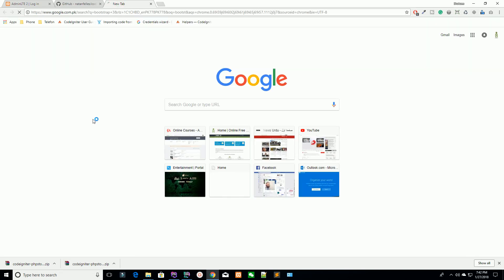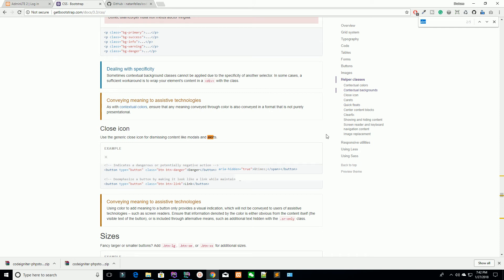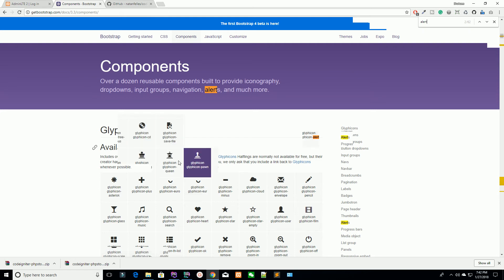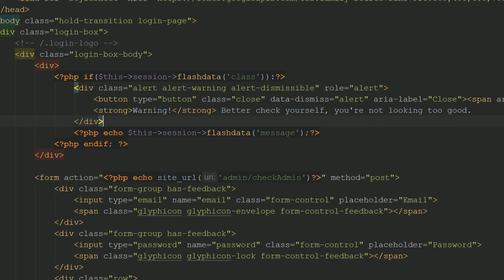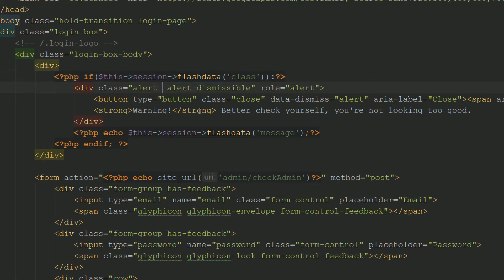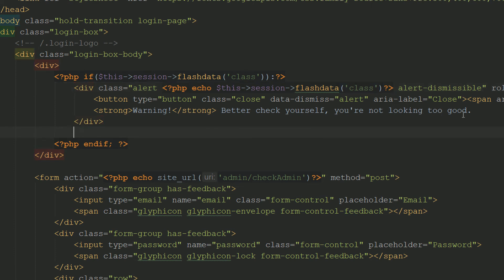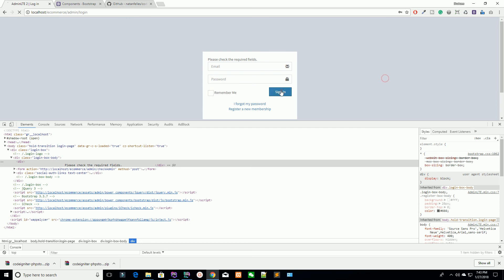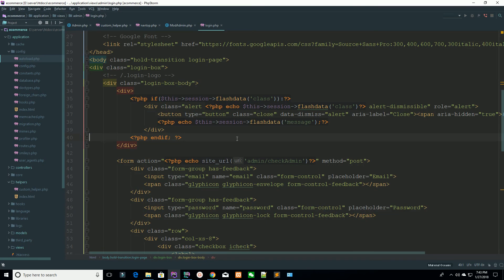Go to Bootstrap 3 components and find the alerts section. Copy the alert component HTML. Inside it, specify the class — I'm saying this is the class — and the message. Go to your page, do nothing, hit the submit button — it's saying 'please check the required fields and try again'. The Bootstrap alert is now working correctly.